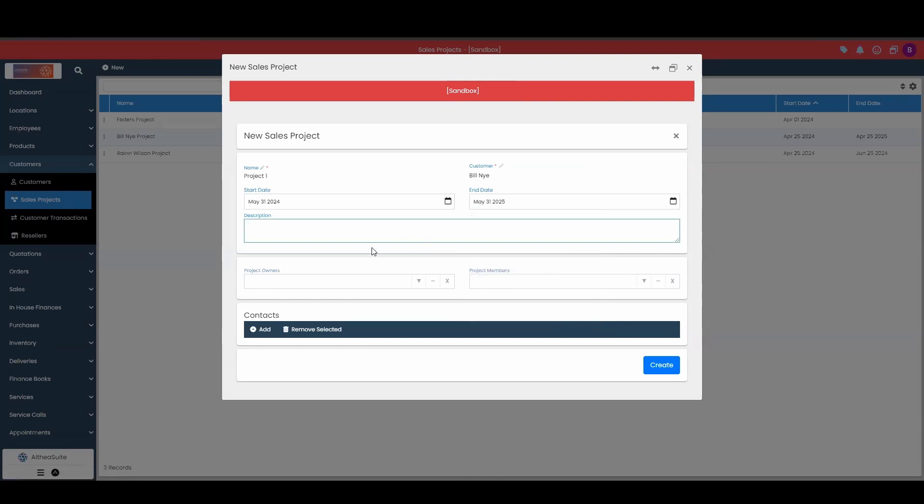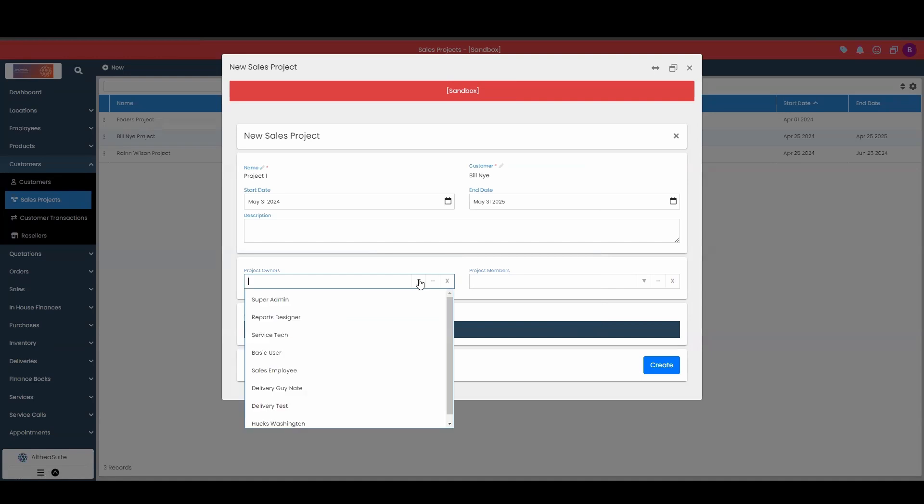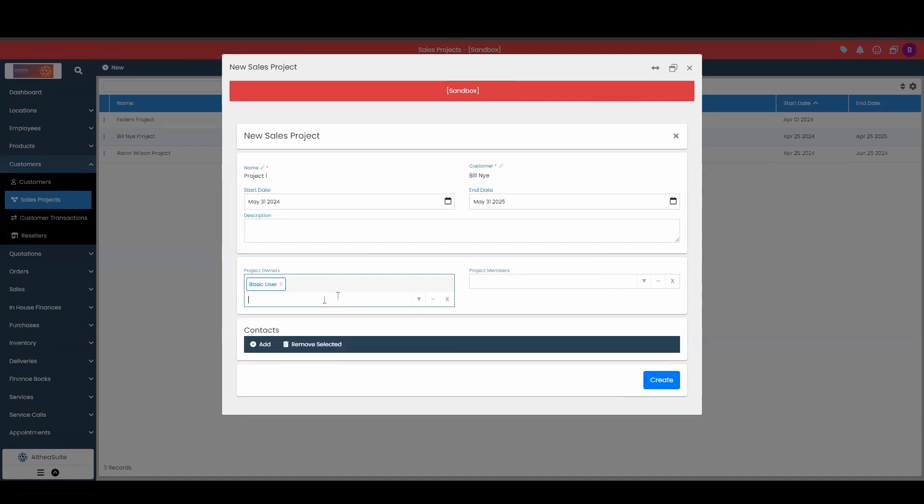Then you can give a description of the sales project, maybe some specific information involving the customer. Now in here we can label our product owners. These might be the employee that's in your account, so you want to associate your login ID there.